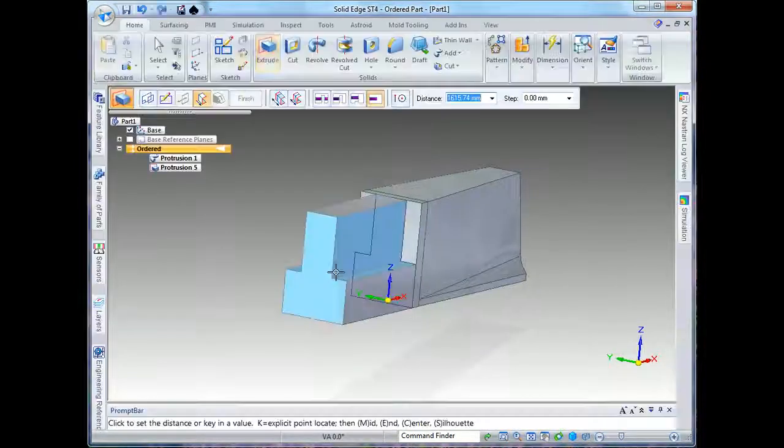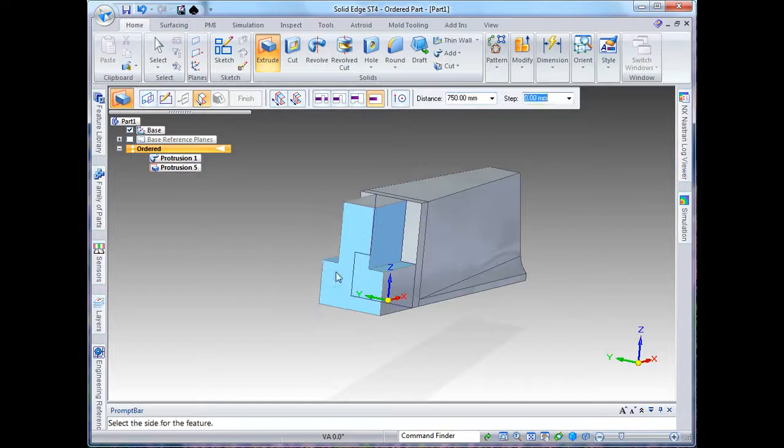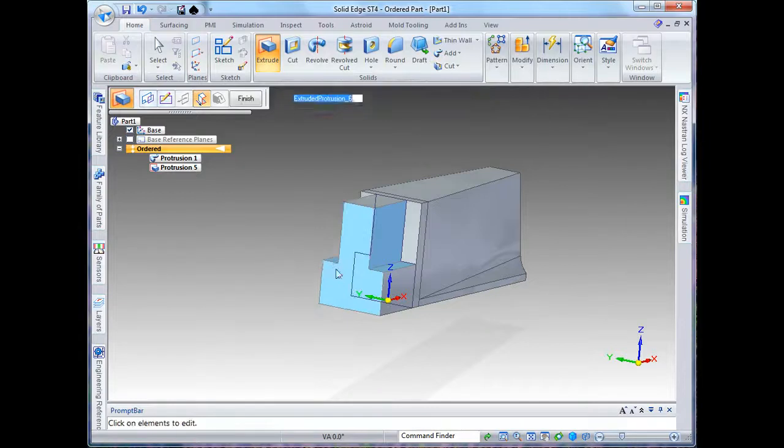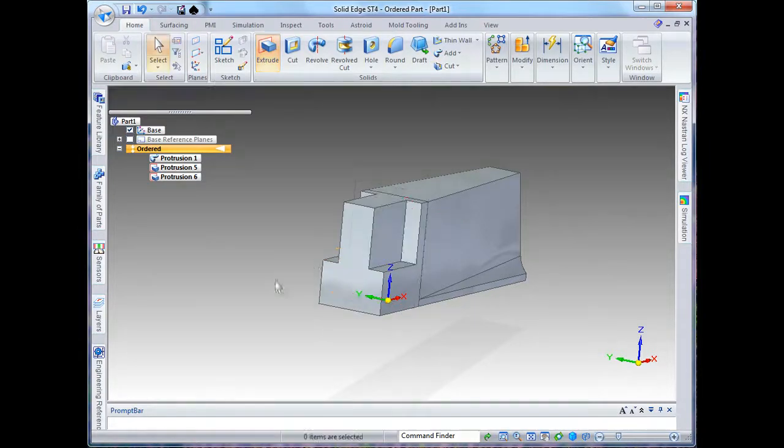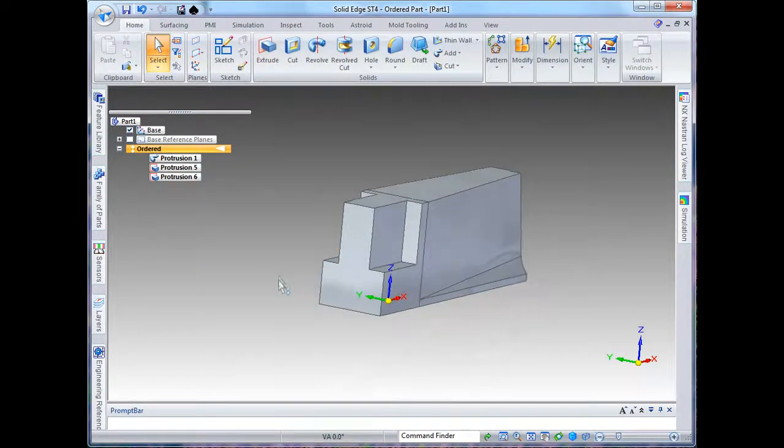And there we have a basic concrete cargo barrier block.